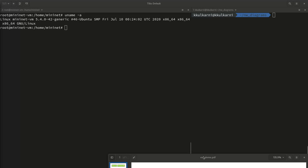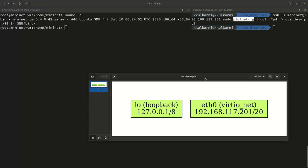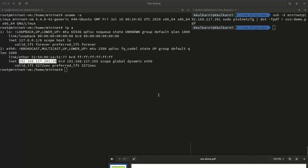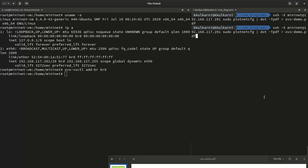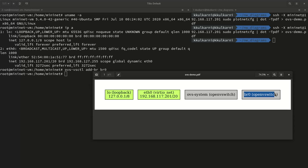Before creating the bridge, I have already created a plotnetconfig diagram. Right now all we have is a loopback and eth0 — that's where we are connected. I'll run the command 'ovs-vsctl add-bridge BR0' and then run plotnetconfig again. I can see a new item added: BR0 Open vSwitch, and OVS system Open vSwitch. You can ignore OVS system — it's a kernel placeholder for Open vSwitch that gets automatically created when you create a switch.